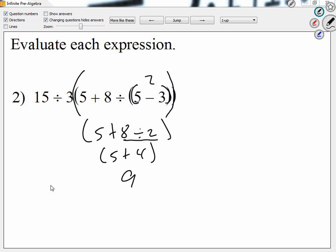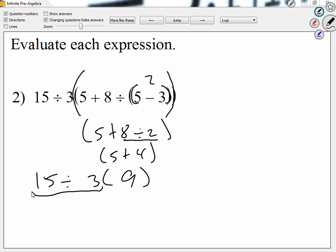So let me copy everything else. We have 15 divided by three times nine. I see division and I see multiplication, and I know they're at the same level. So whenever we see more than one operation, we go from left to right. So division is at the left, so we have to divide first. How much is 15 divided by three? Five. So then we get five times nine.